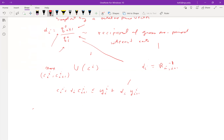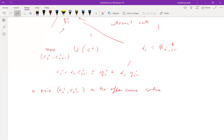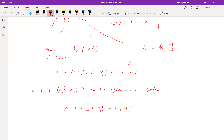A pair (c_i^i, c_{i+1}^i) on the offer curve simultaneously solves a pair of equations — two equations and two unknowns. The equations are: the budget constraint at equality, and the marginal condition — that's the ratio of marginal utilities — which we've seen before.